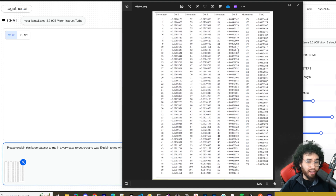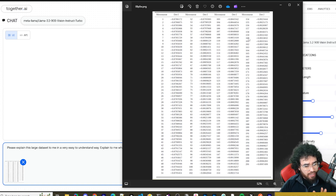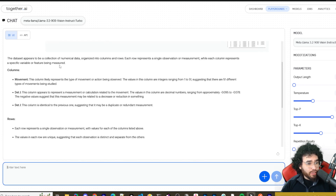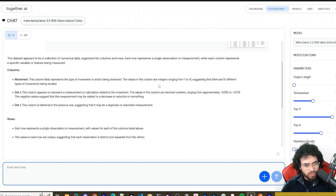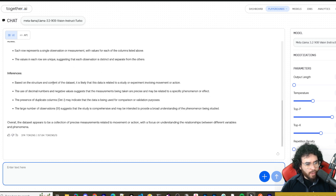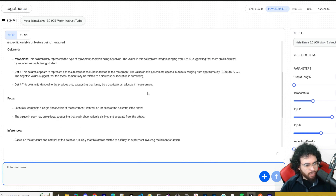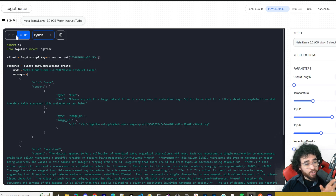Here we have a large dataset image — I'm not even sure what it is to be honest. I'm going to give it this dataset and ask: 'Please explain this large dataset to me in an easy-to-understand way. Explain what it's likely about and what the data tells you.' The response: the dataset appears to be a collection of numerical data organized into columns and rows. Each row represents a single observation, each column a specific variable. The 'movement' column likely represents types of movement, with integer values from 1 to 51, suggesting 51 different movement types being studied. It definitely read the data and made a solid inference — pretty cool.